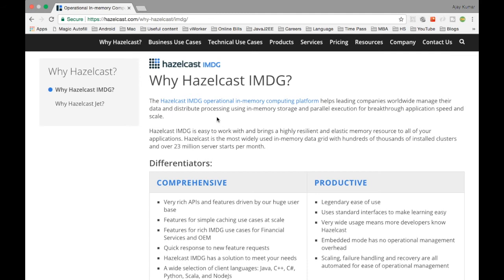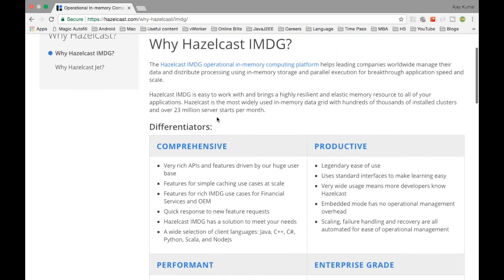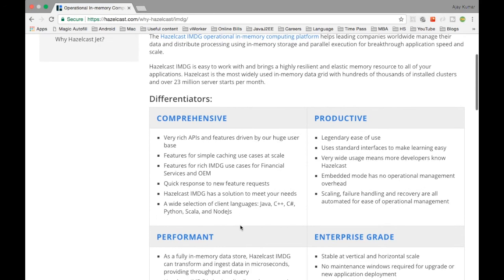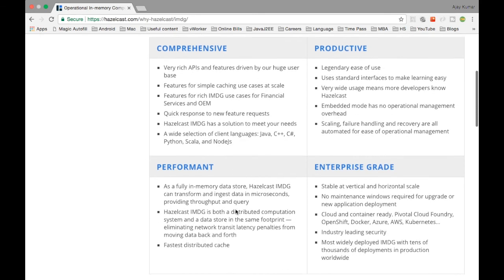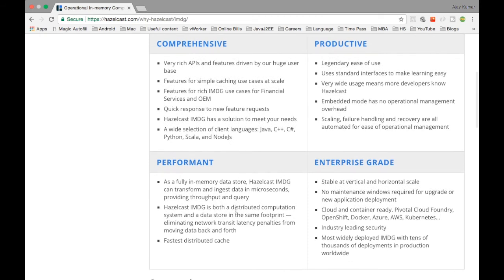There are also other JVM languages — for example, Scala — you can use Hazelcast in Scala as well. The client languages supported by Hazelcast are Java, C#, Python, Scala, and Node.js. You can use any of those as the client to retrieve data from Hazelcast.